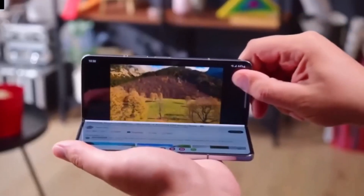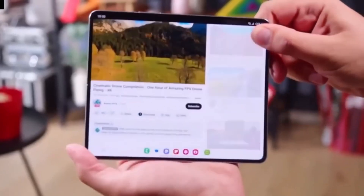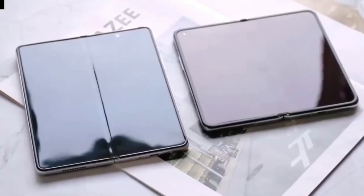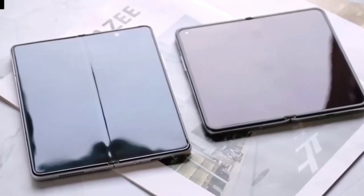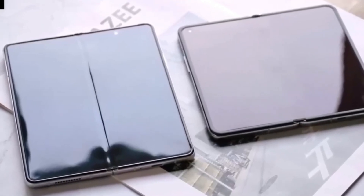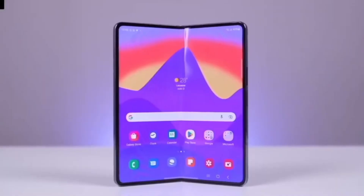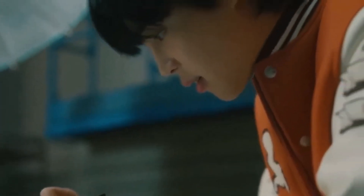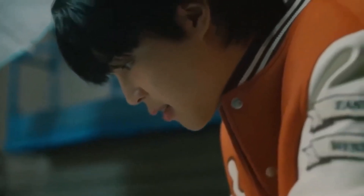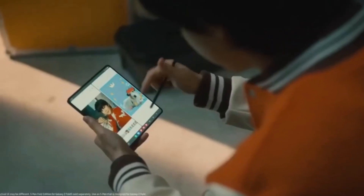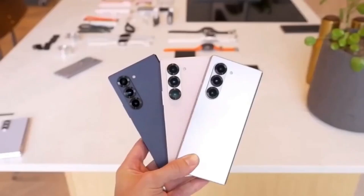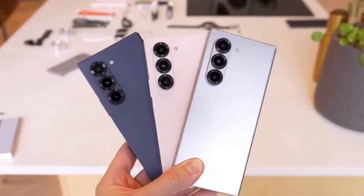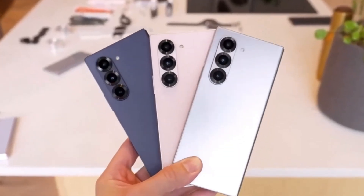Ultimately, the Galaxy Z Fold Special Edition brings exciting upgrades like a larger display, 16GB of RAM, and a 200MP camera. But if S Pen support is important to you, the Galaxy Z Fold 6 might still be the better choice. Either way, both of these foldables are top-tier devices, each with its own strengths.